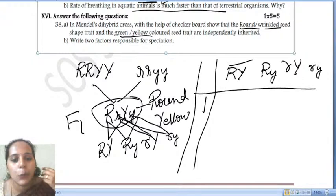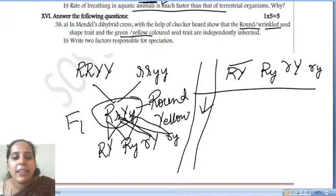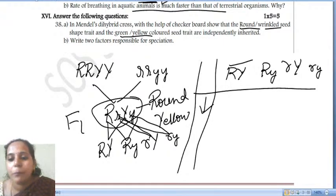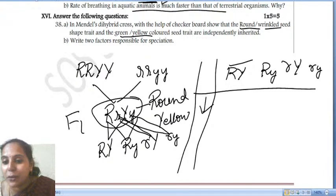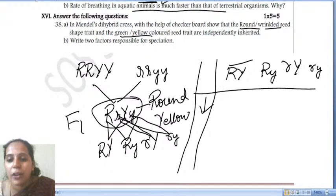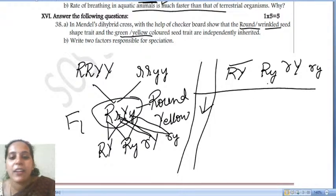What is the phenotypic ratio of Mendel's dihybrid cross checkerboard? The answer is 9:3:3:1.